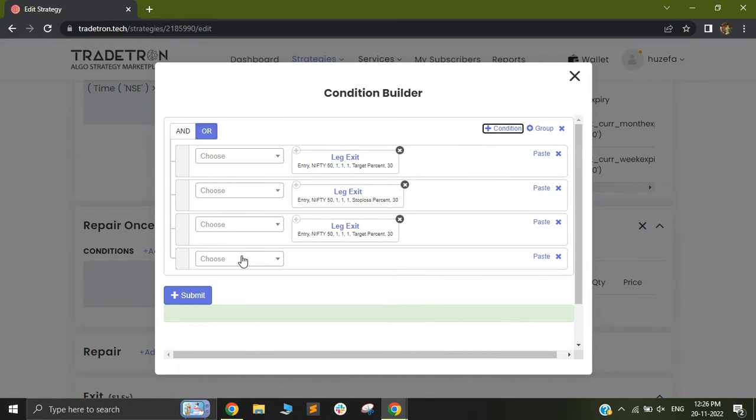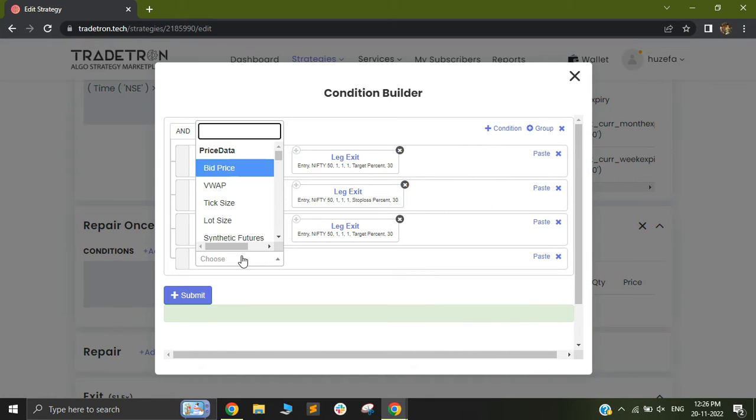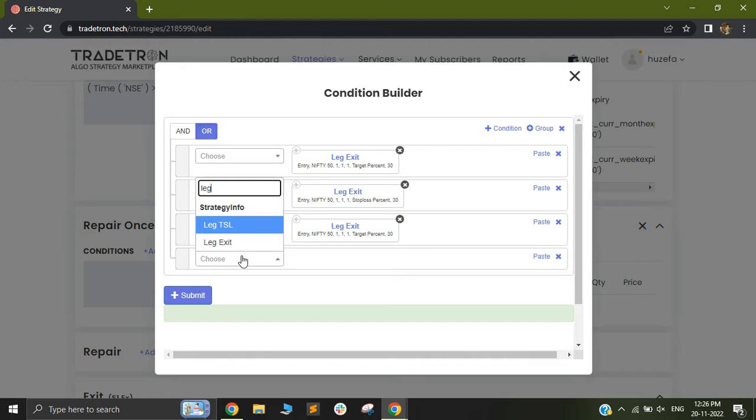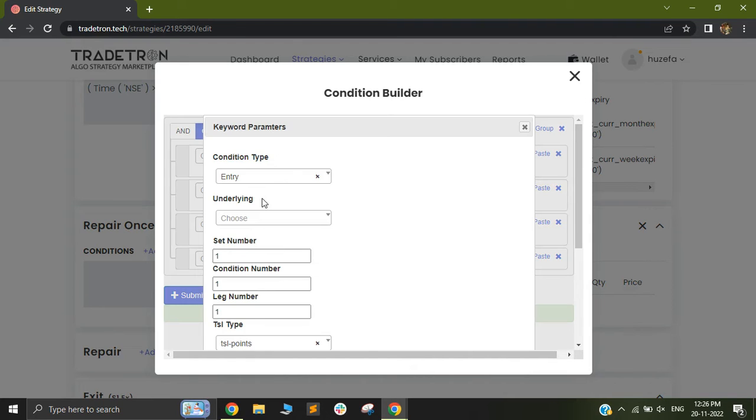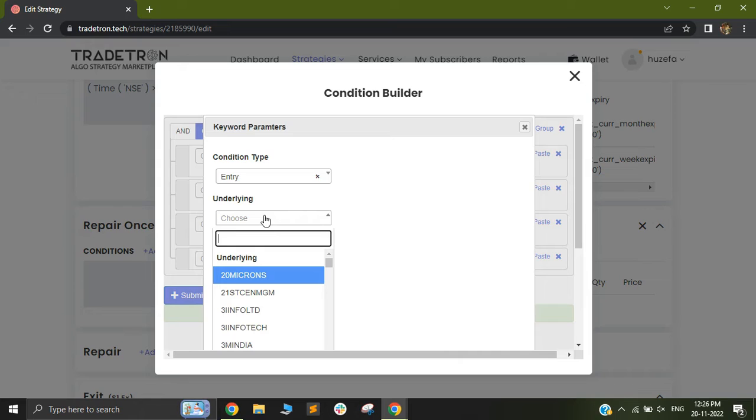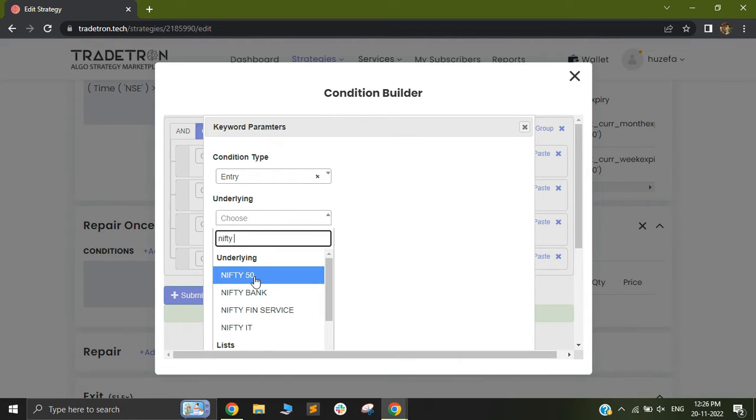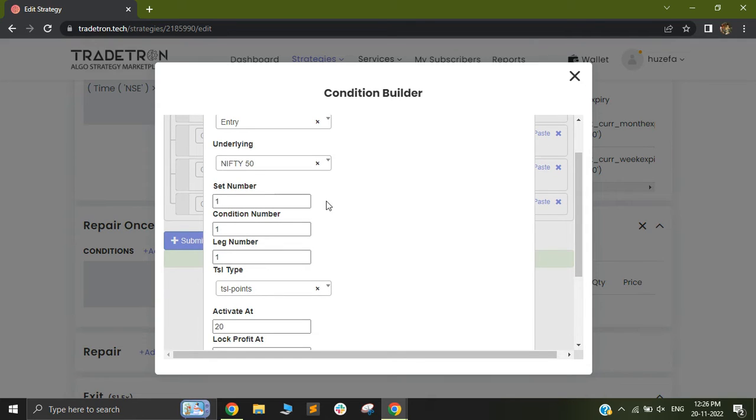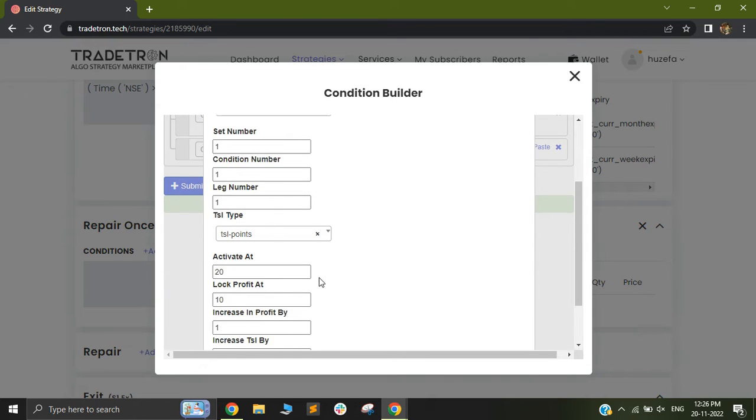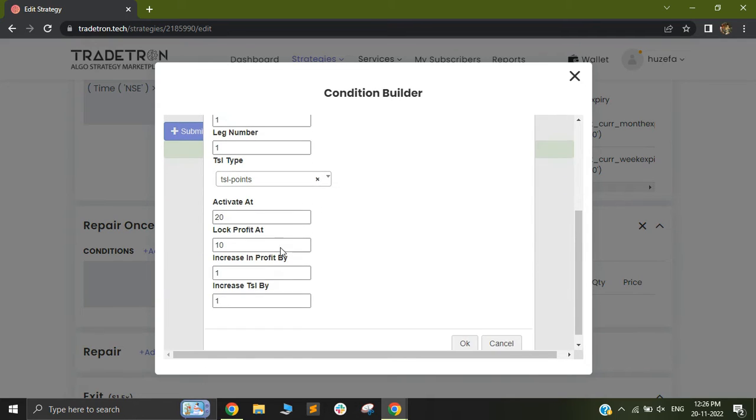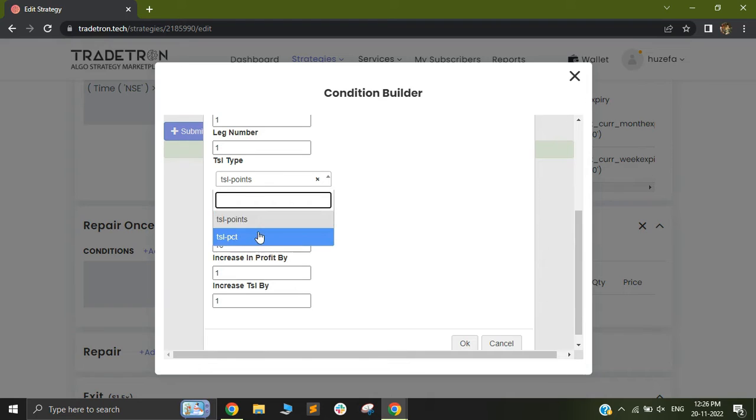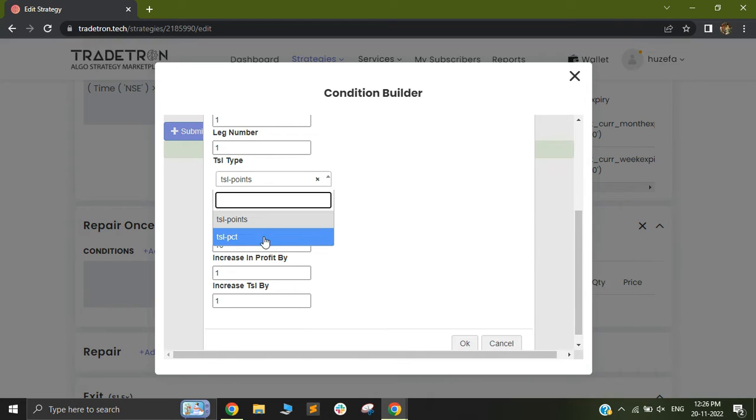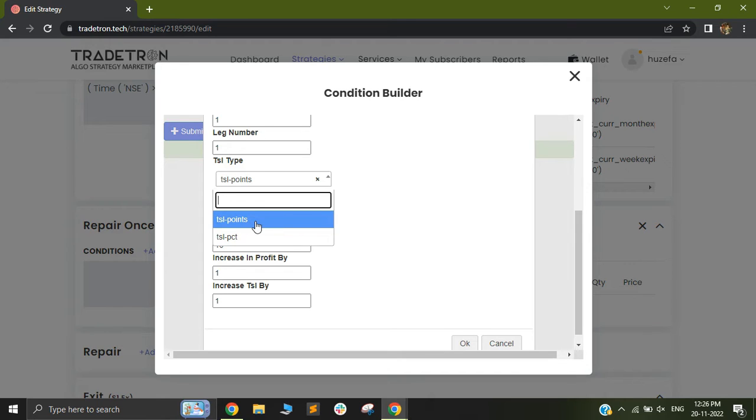Let me show you the leg TSL now. So in order to get leg TSL you can just click on leg TSL keyword and in that you will again have to put in your reference instrument. In my case I am selecting Nifty 50. Now out here you will see it has two different options TSL points and TSL percentage. So you can select whatever you like. To keep it simple I am just selecting points out here.